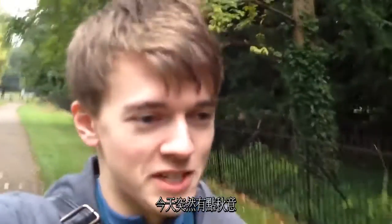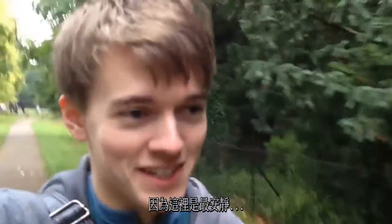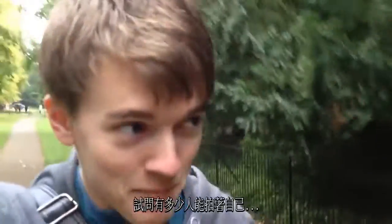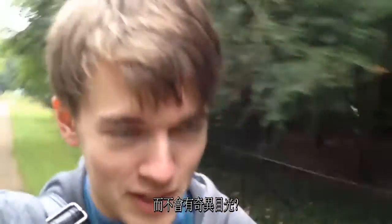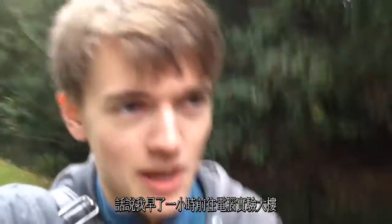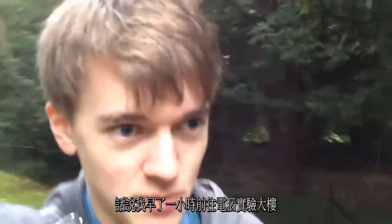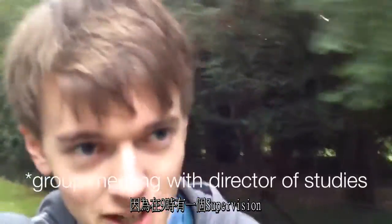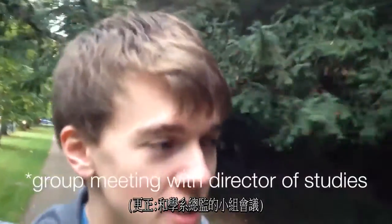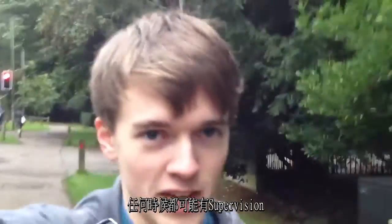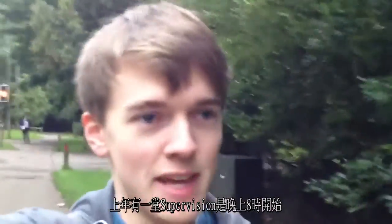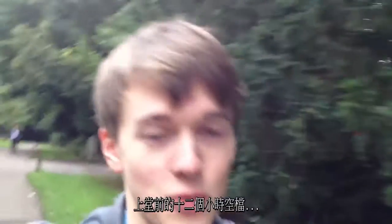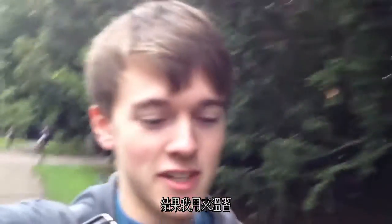It certainly feels like autumn today. I wasn't vlogging this bit because this is the quietest bit. I can do this without getting too many funny looks. I'm also going to the lab an hour earlier than usual today because we have a supervision at 9 o'clock, 9am, of course. Supervisions can be at any time of day. Last year I had a supervision at 8pm, finish at 9pm. So there's a 12-hour range already that I've had supervisions in.